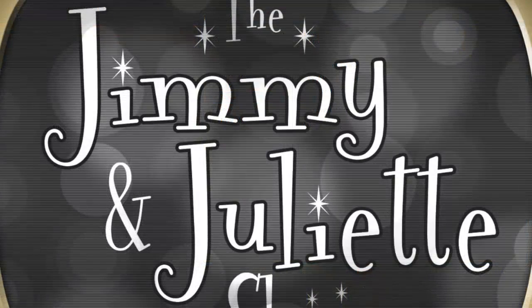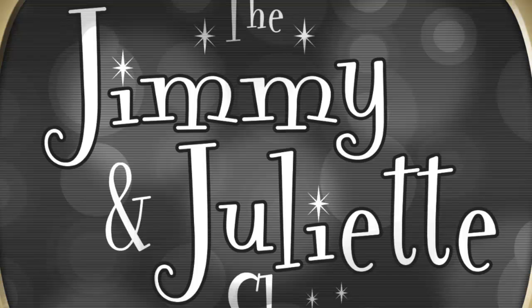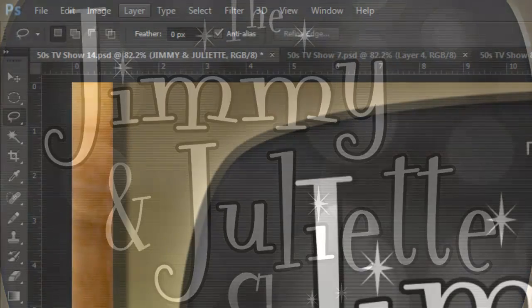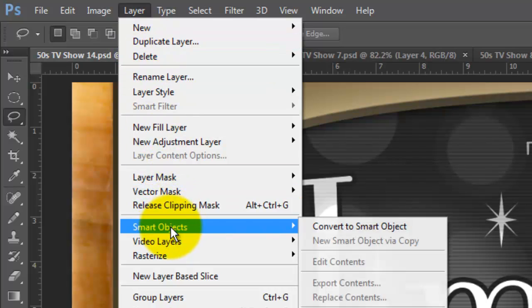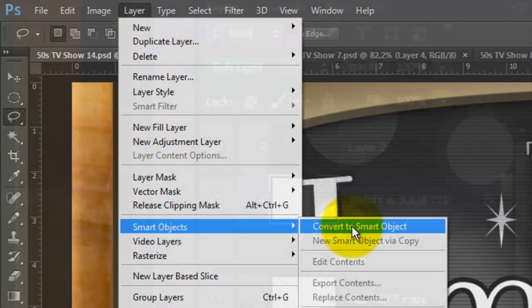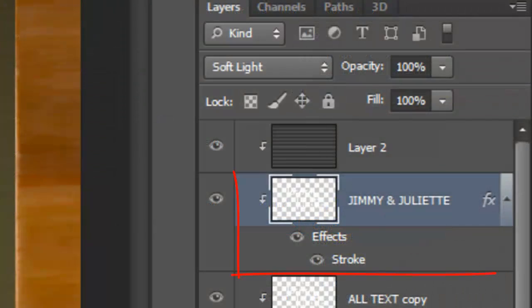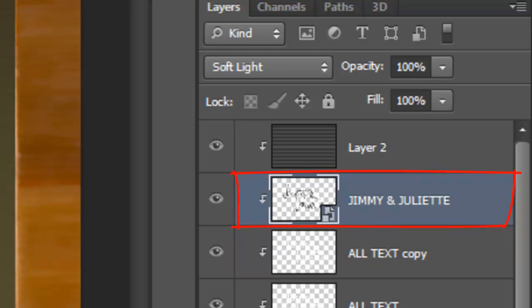If you want your names to have a thick drop shadow that includes the stroke, we need to convert the layer into a Smart Object. Go to Layer, Smart Objects and Convert to Smart Object. You know it's a Smart Object because the thumbnail has a little icon in the lower right.